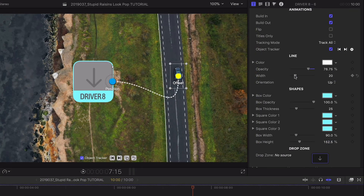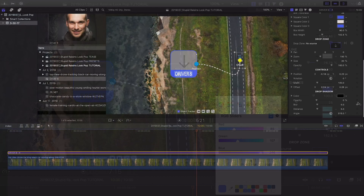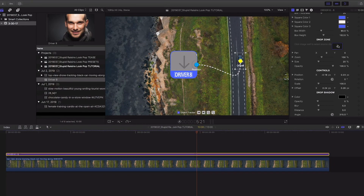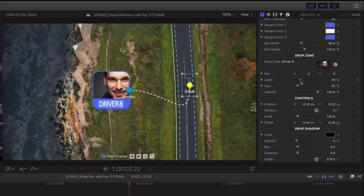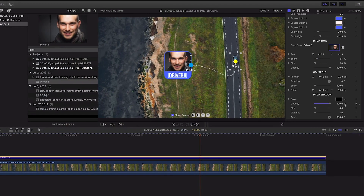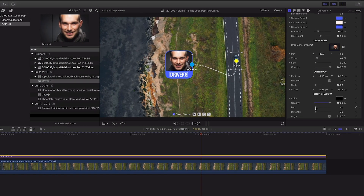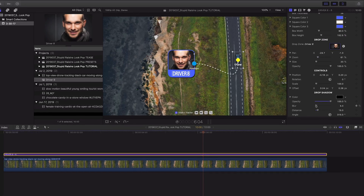Next I can stylize many aspects of the line and the shapes. This preset has a drop zone where I can place an image or video and position it perfectly within the graphic.